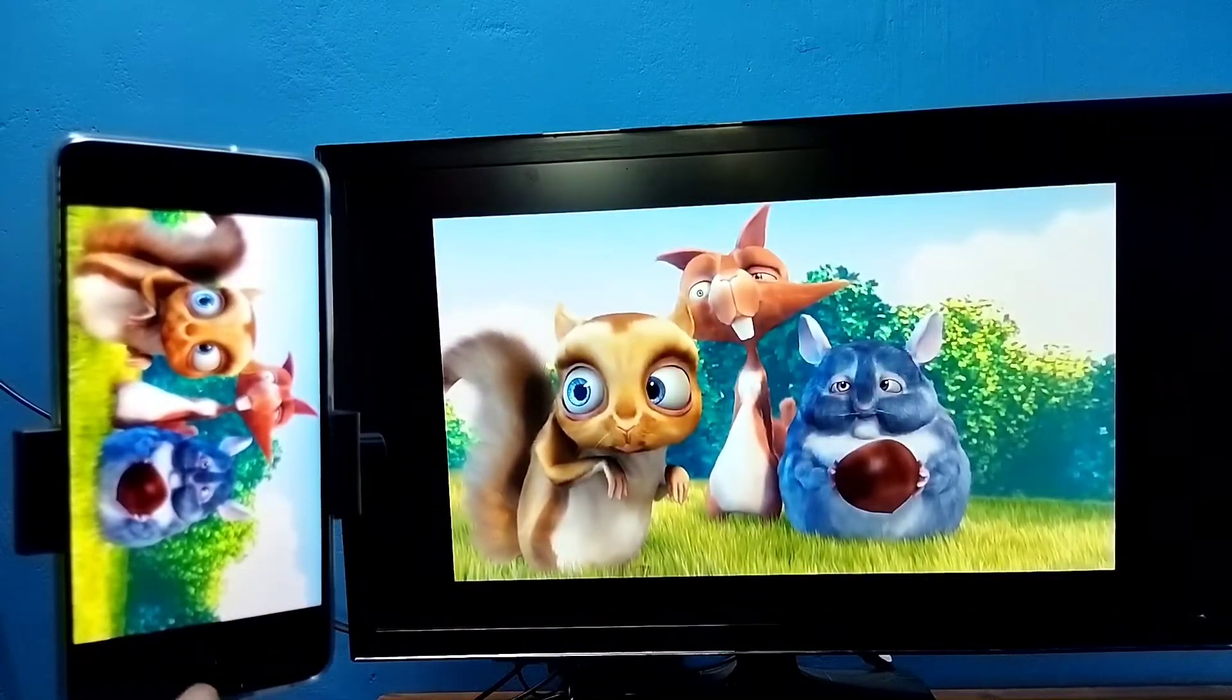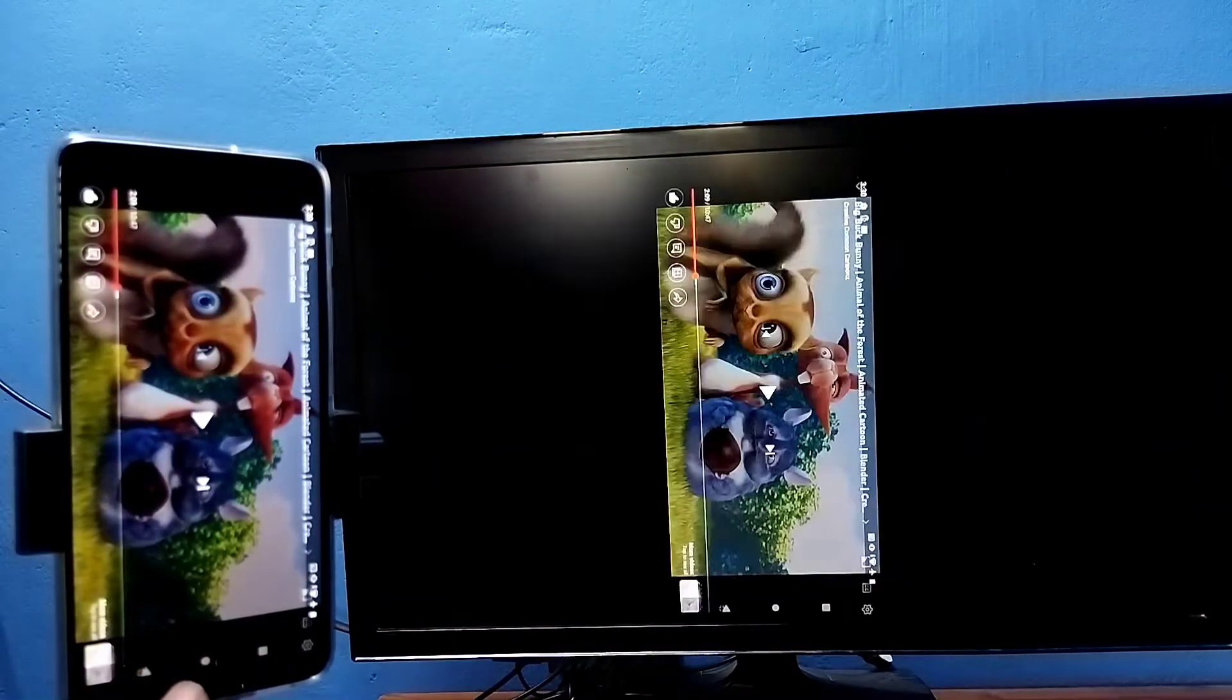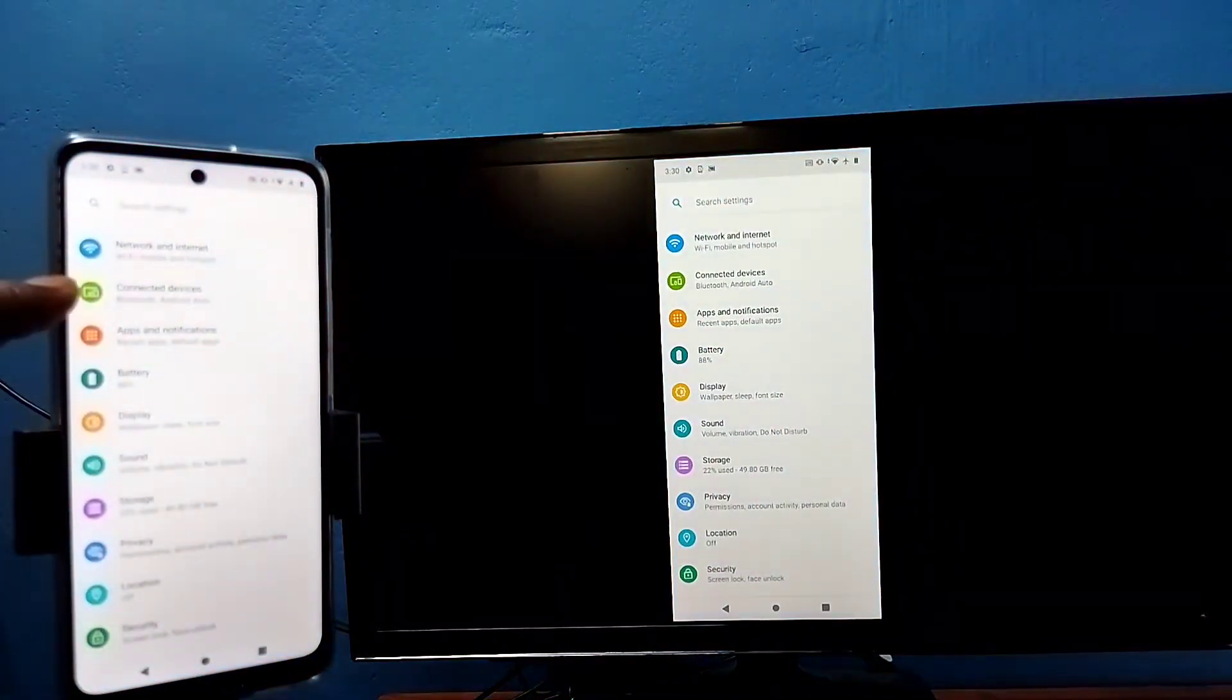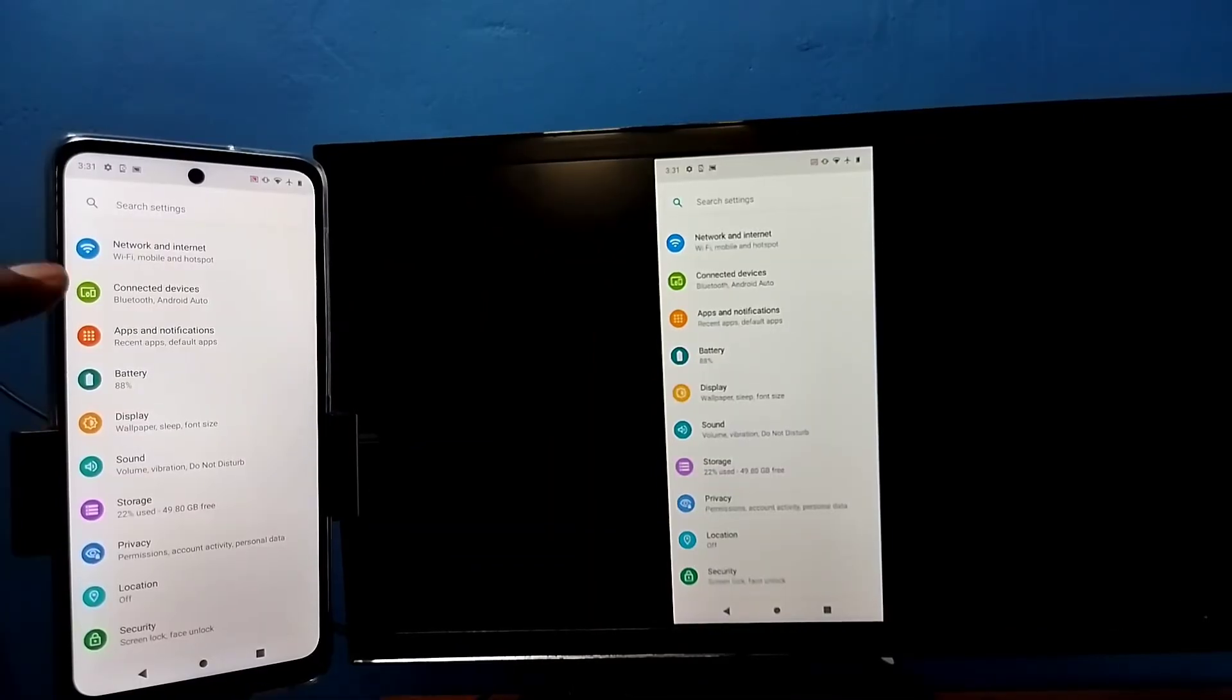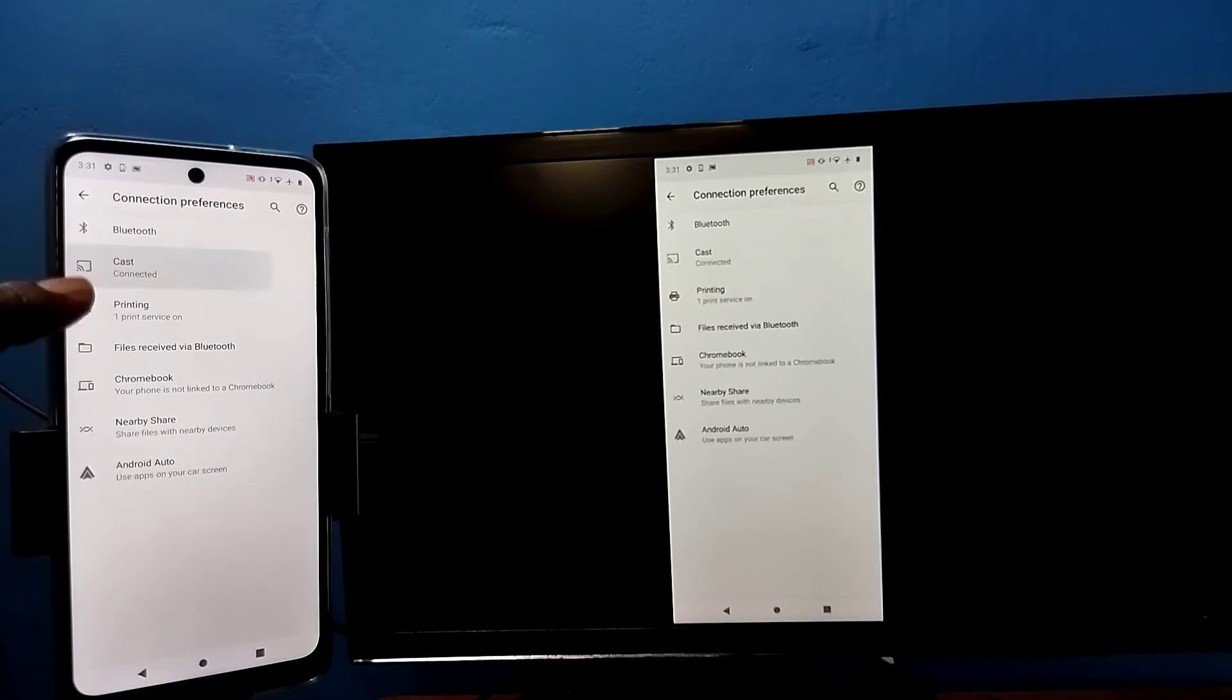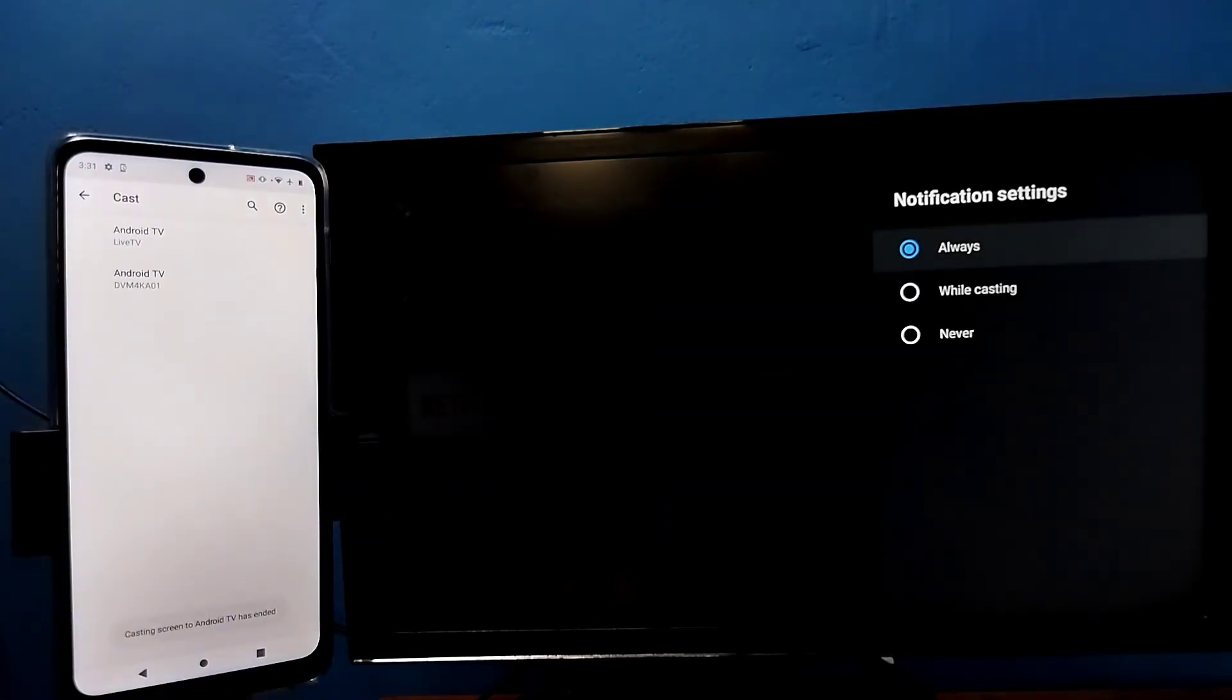If you want to disconnect, again go to settings, then connected devices, connection preferences, cast, tap on connected device, then tap on disconnect. This way we can disconnect.